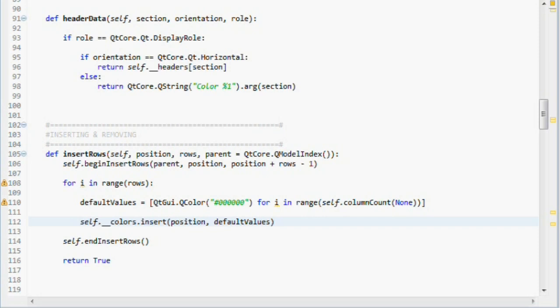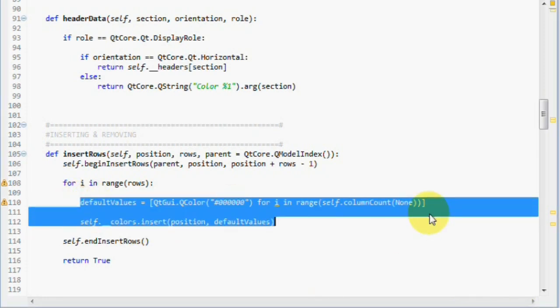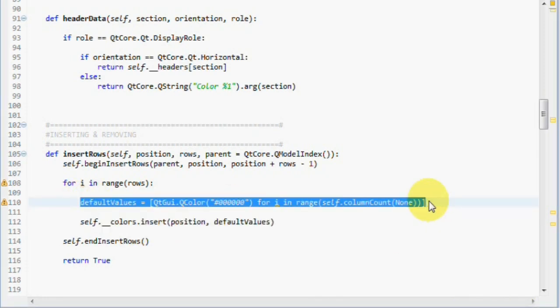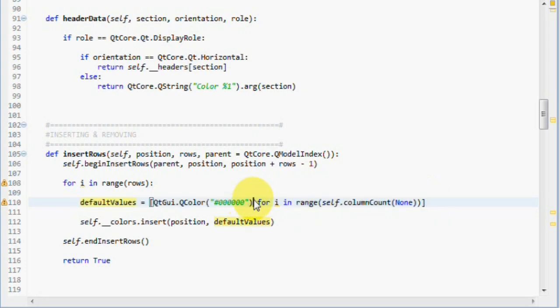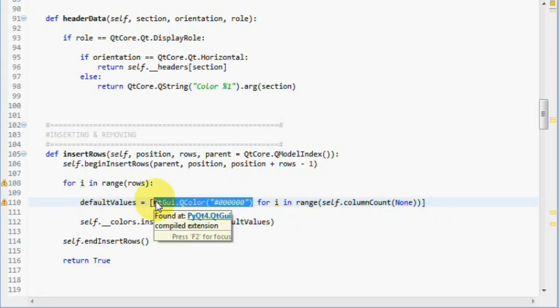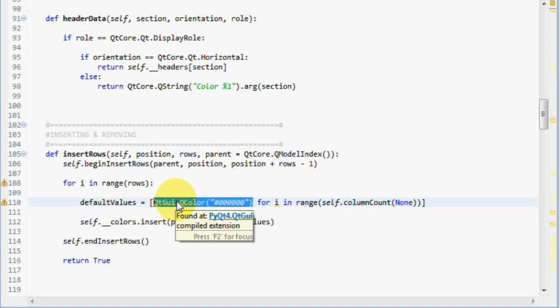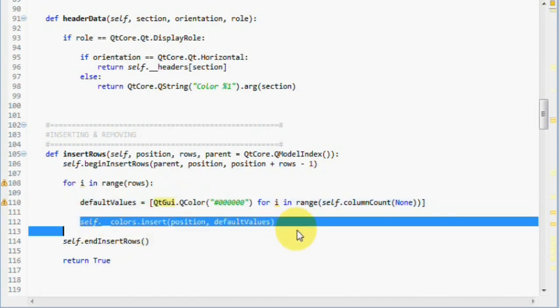Now, I said that we will need to insert a row with column count amount of items with black as default color. This line here creates the row which contains these items. Then all we have to do is insert it to our private colors list, which I do here.